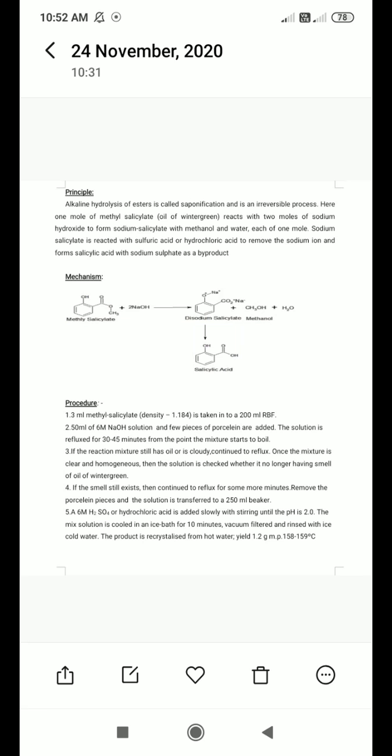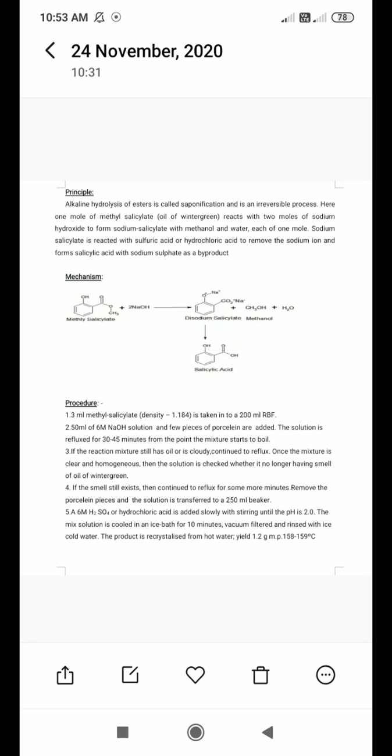In the procedure, the first step is to take 3 ml of methyl salicylate — density 1.184 g/ml — into a 200 ml round-bottom flask. Then add 50 ml of 6 molar NaOH solution and a few pieces of porcelain. The solution is refluxed for 30 to 45 minutes from the point the mixture starts to boil.